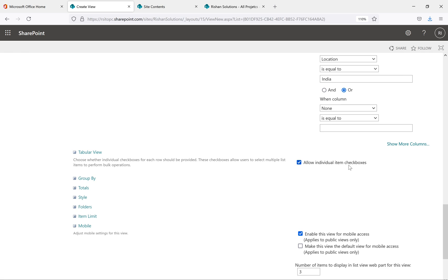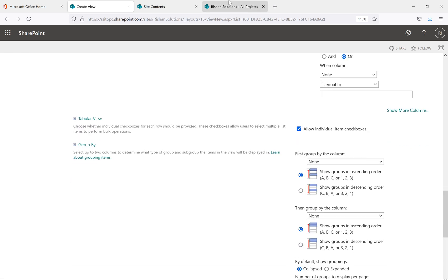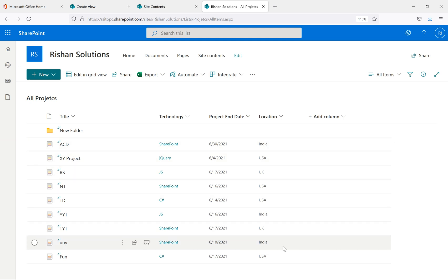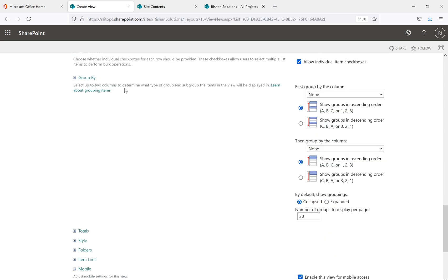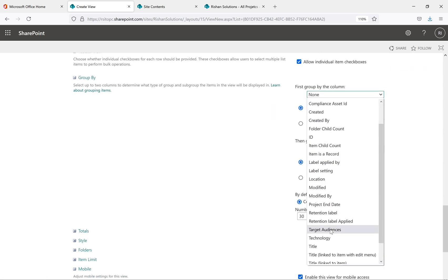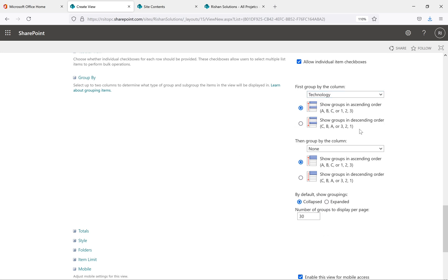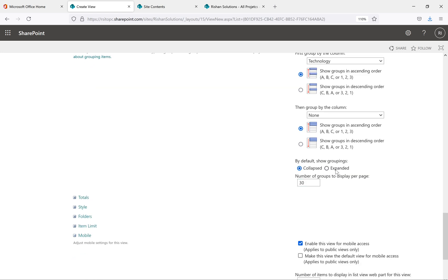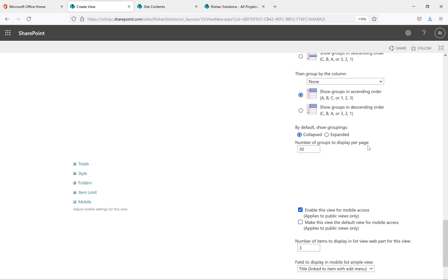For Tabular View, I'm keeping 'Allow individual item checkboxes' enabled. For Group By, I'm selecting 'Technology' as the first group. You can also add a sub-group if needed. By default, show groupings as 'Collapsed' — this is better than expanded because if you have thousands of items it's easier to expand individual groups on demand. The number of groups to display per page defaults to 30, which you can increase up to 100.